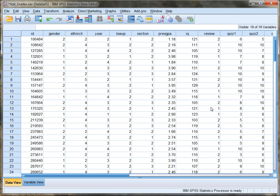The data file that you're looking at now is called stat_grades, and this file contains variables and information about students in a class, such as their gender, their ethnicity, their year in school, their previous GPA, their IQ, and so on.